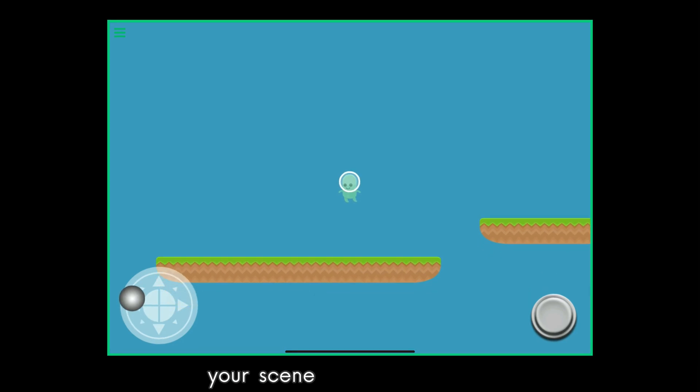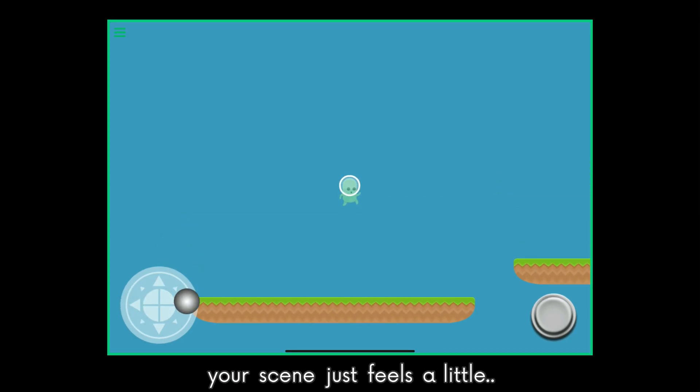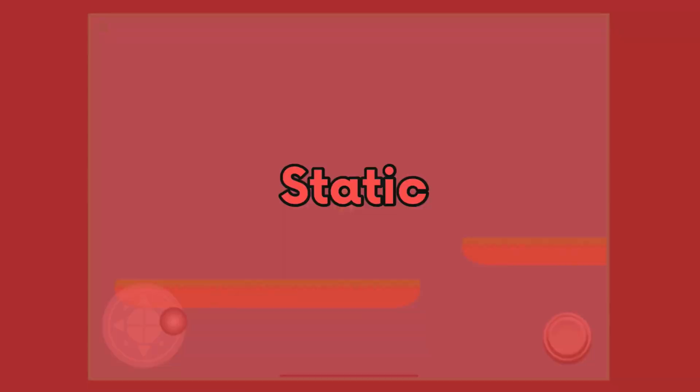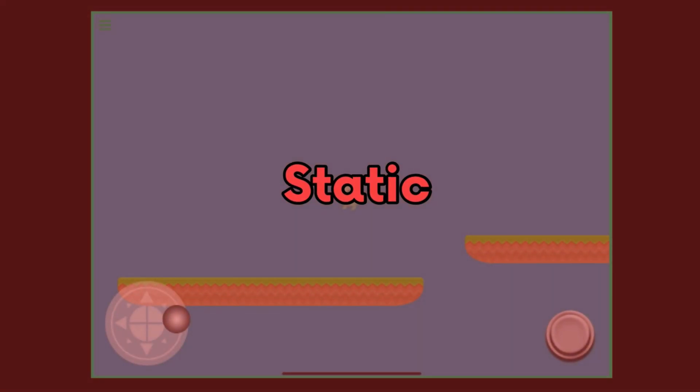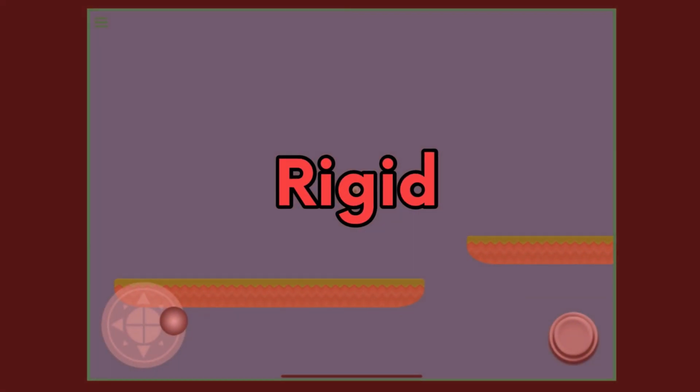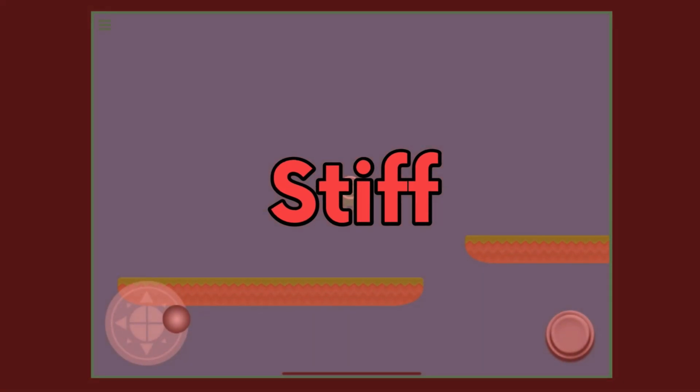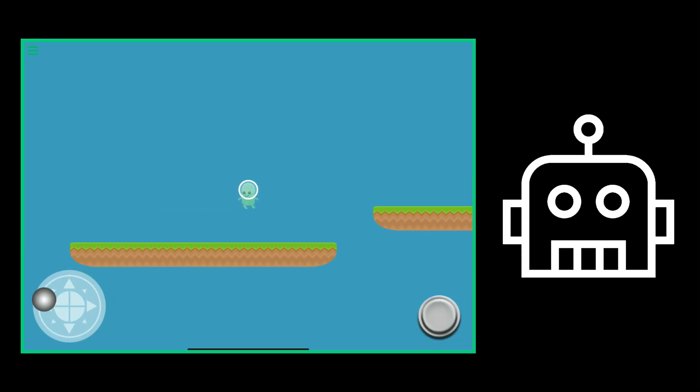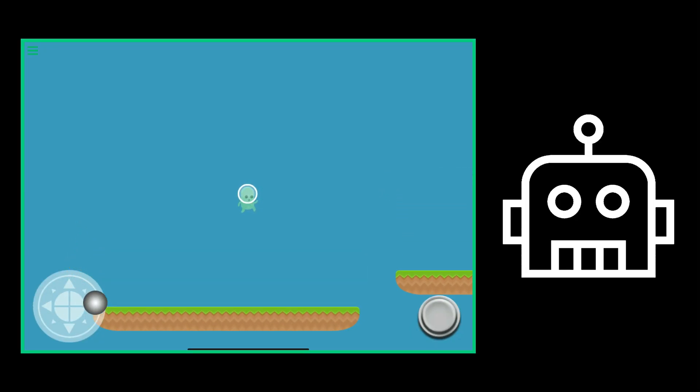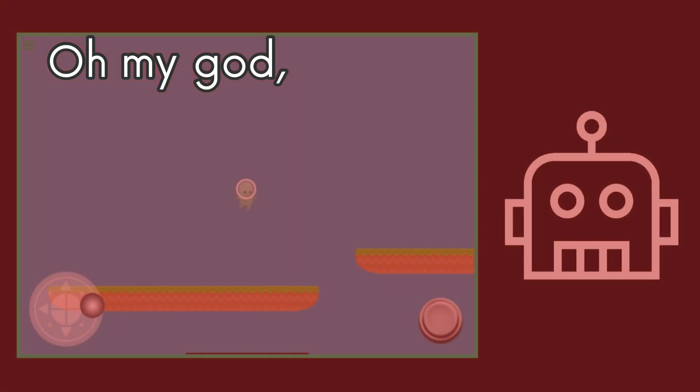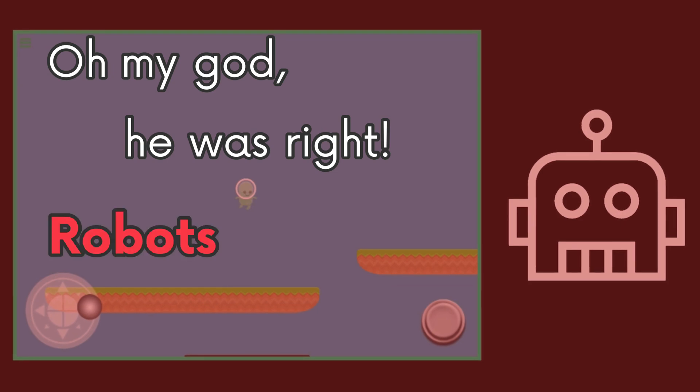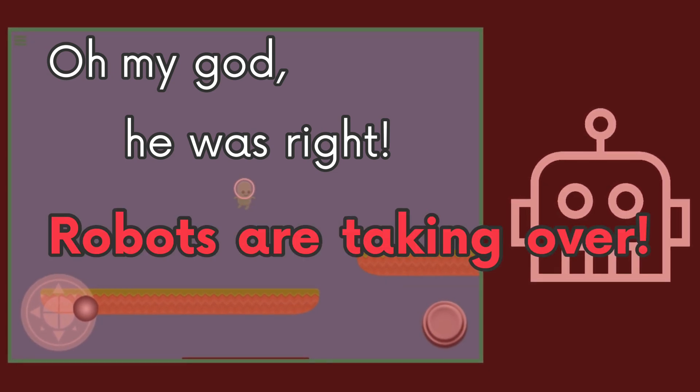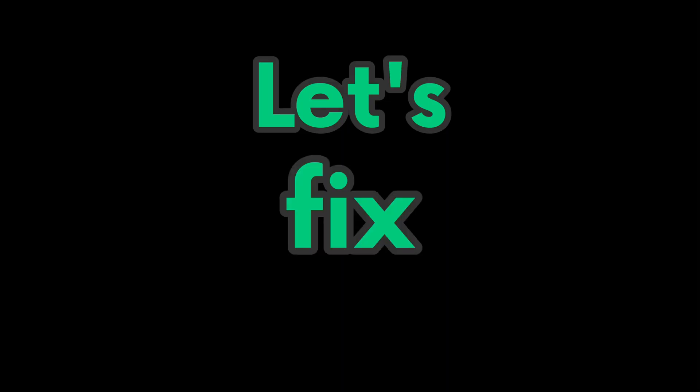Sometimes your scene just feels a little static, rigid, stiff. The camera feels like it's being controlled by a robot. Oh my god, he was right. Robots are taking over. Let's fix that.